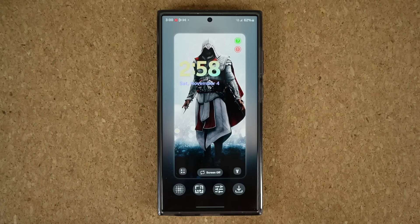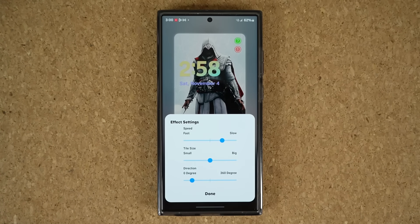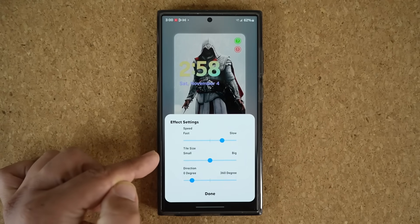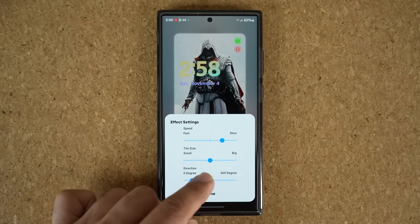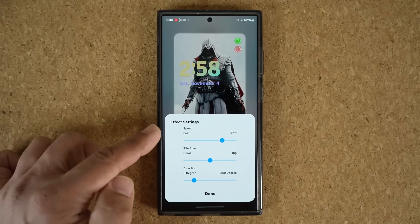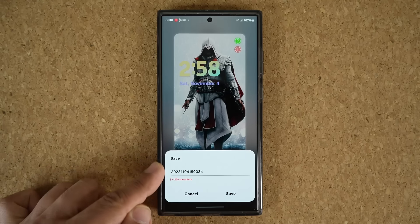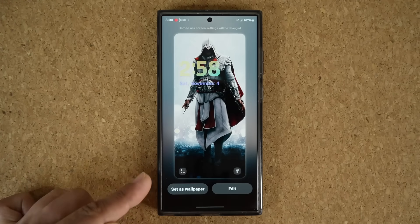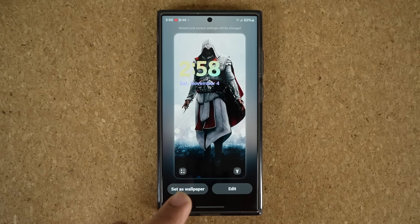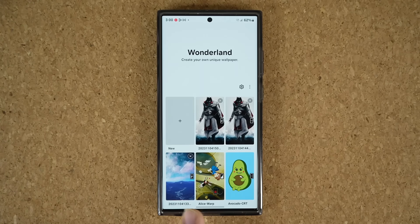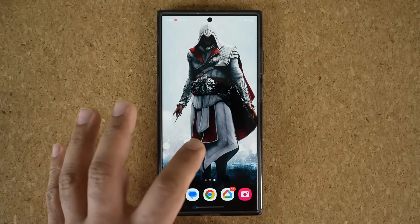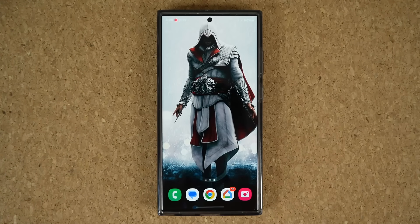Tap on done, and then you have these two options. This one allows you to change the time — you can make it faster, slower, smaller, bigger, and you can change the direction based on your needs. I'm going to keep it at default effect settings and tap on done. The final step is to tap on save — you have to save your wallpaper. Tap on save, and once it is saved, tap on set as wallpaper. And now we have the brand new slice effect on the lock screen.